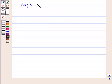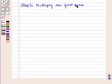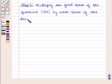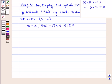Step 3 is to multiply the first term of the quotient, i.e. 5x, by each term of the divisor, i.e. x minus 2. So 5x into x minus 2 is equal to 5x squared minus 10x, and write it below the dividend.